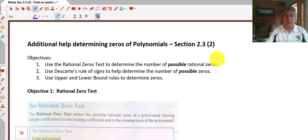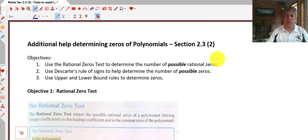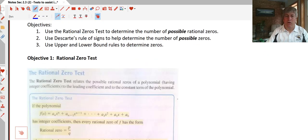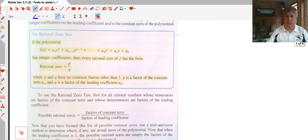Welcome back. The objectives of this video are to learn to use the rational zero test to determine the number of possible rational zeros in a polynomial. We will also use Descartes' rule of signs to help determine the number of possible zeros, and we'll look at upper and lower bound rules to help us determine zeros. First is the rational zero test.